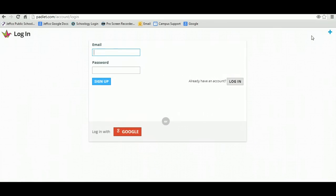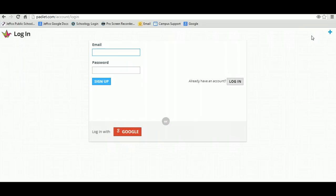I try to keep it easy. Use your student ID at JeffcoSchools.us and use your birthdate for your password.